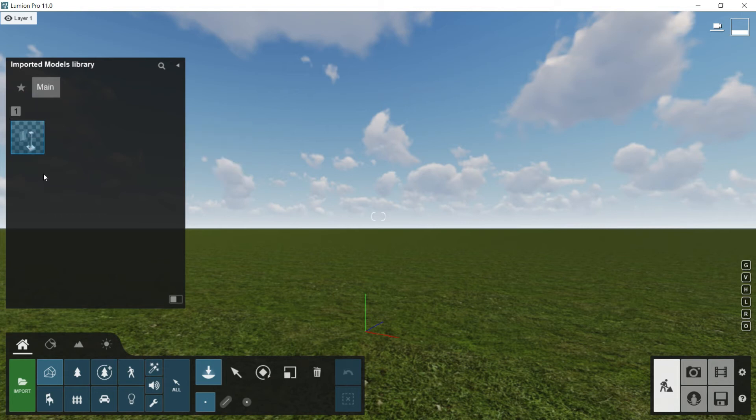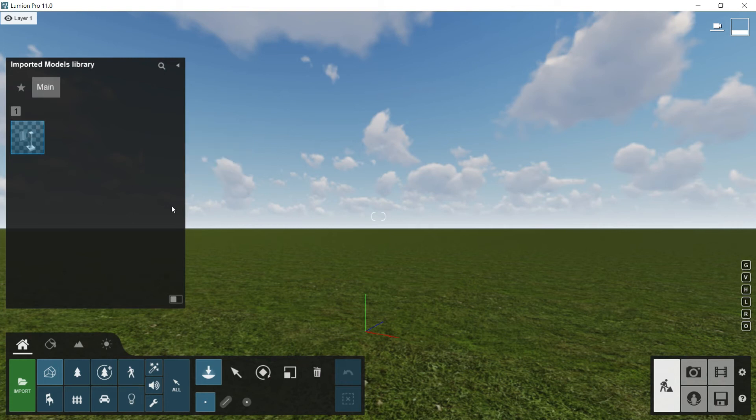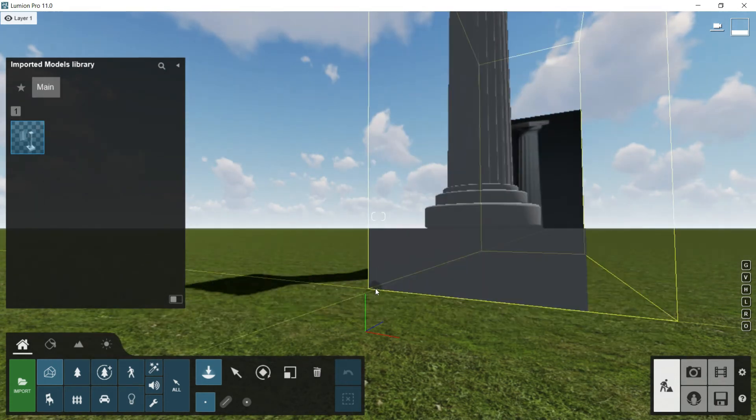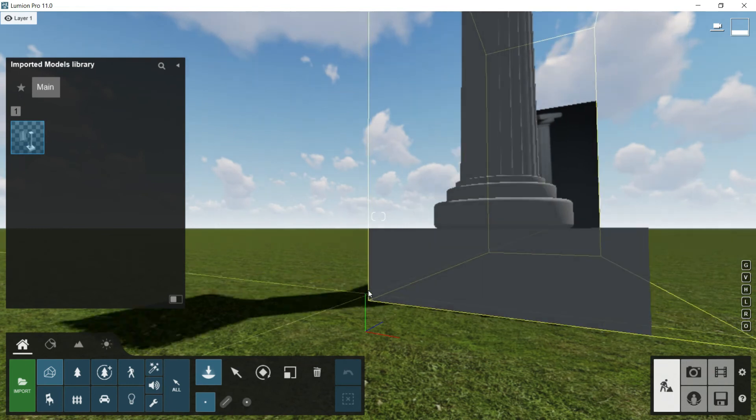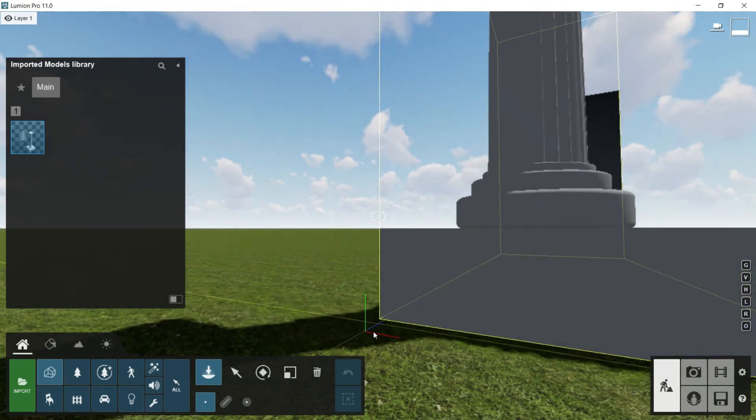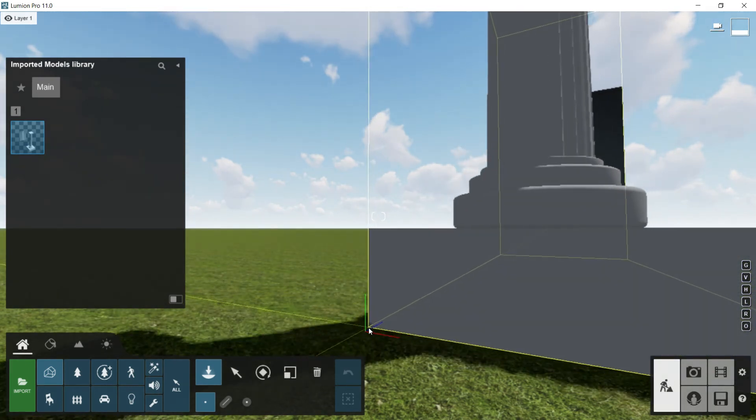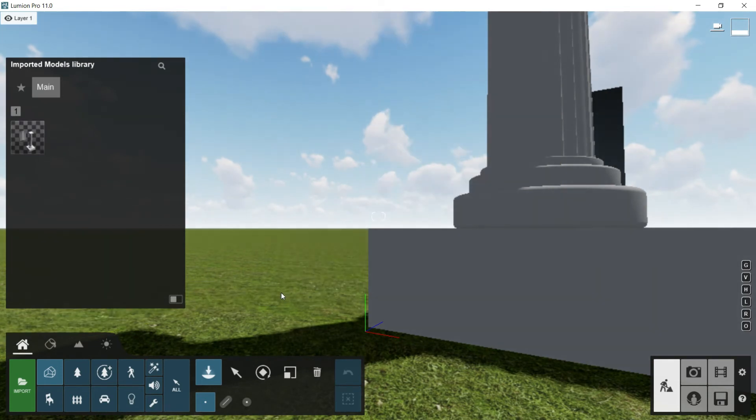In case we want to use this Greek column in another project, now is much more easier because it is here already in this library. So I have just to click on it and move the mouse into the viewport and click in the place I want to drop the model. Once I have done that, I will press escape because I don't want to place more models in my canvas.